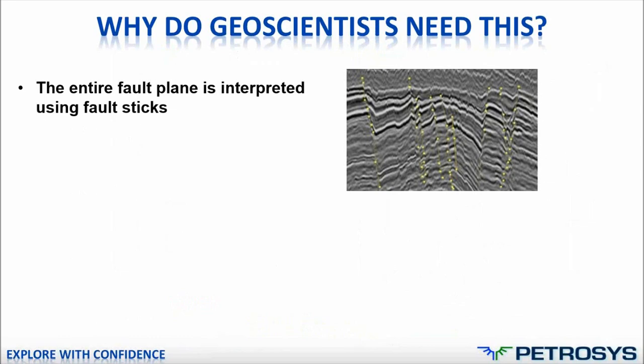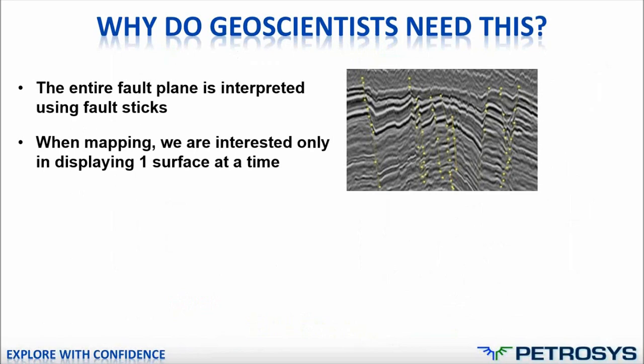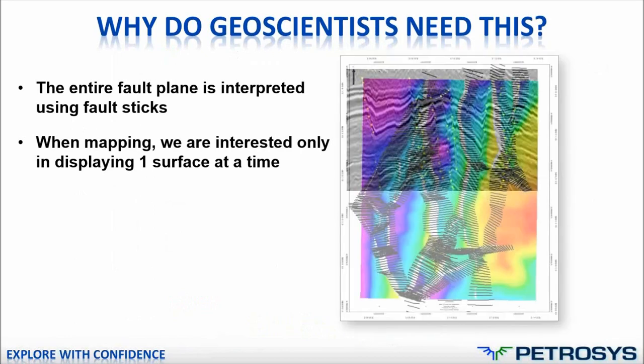These fault sticks interpret the entire fault plane right through all of the horizons. And for interpretation purposes, fault sticks work very well, which is why they are used so often.